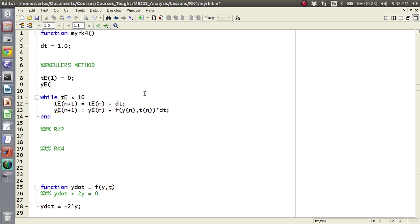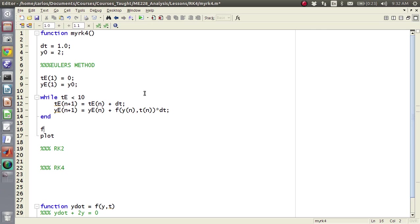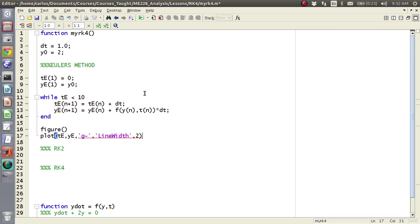We're going to say that t e of 1 is 0, and y e of 1 is, I'm going to say y 0, and that way up here I can say y 0 is 2. All right, so then if I make a figure here, and I plot t e comma y e, and I guess we'll do green, the line width 2.